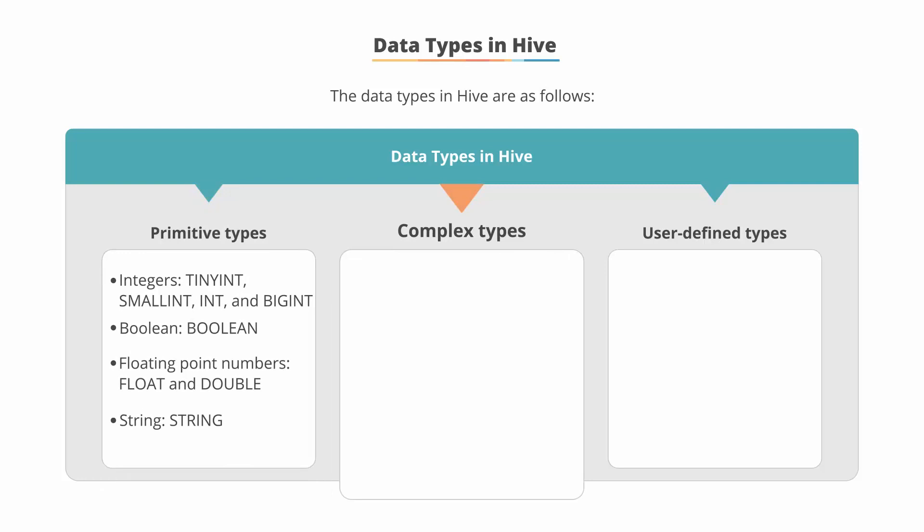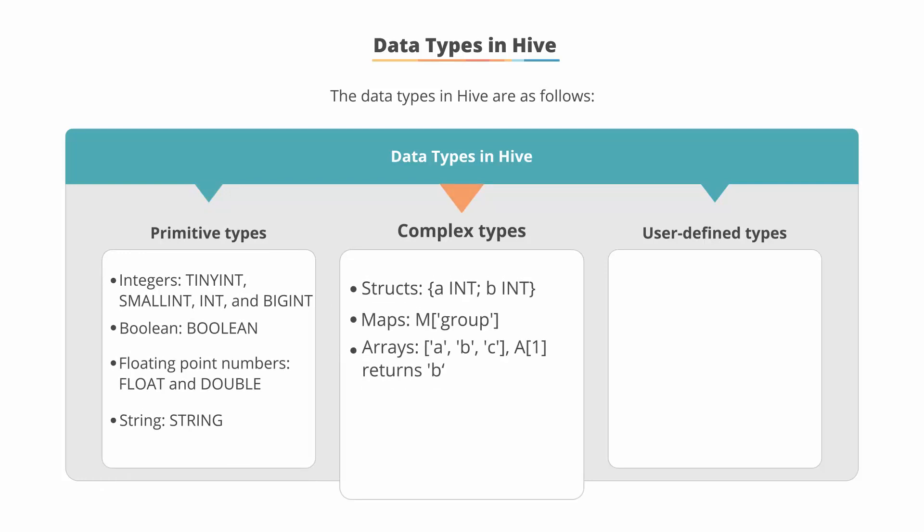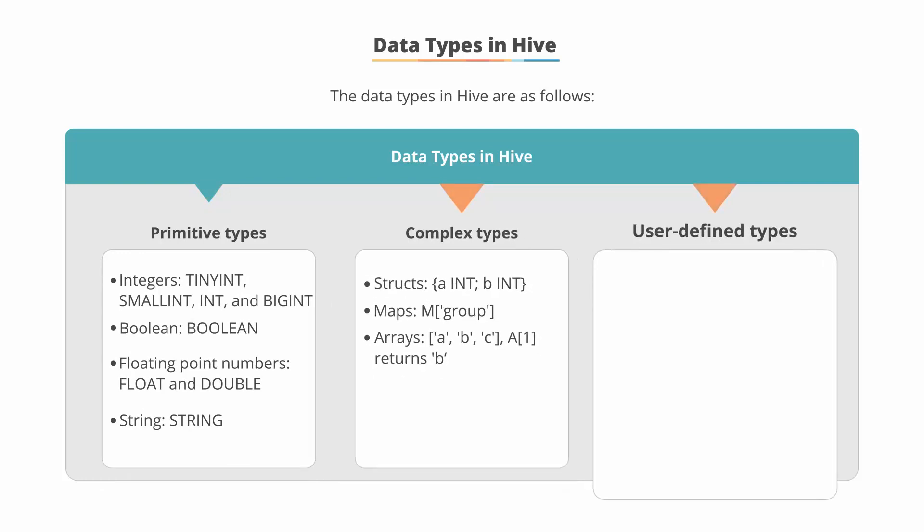Complex types include structs, maps, and arrays. And user-defined types include structures with attributes of any type.